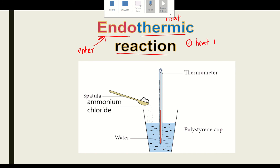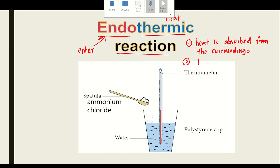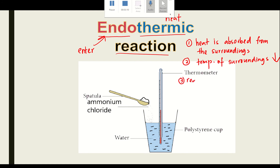For endothermic reactions: number one, heat is absorbed from the surrounding. Number two, the temperature of the surrounding decreases. Number three, the reading of the thermometer decreases.